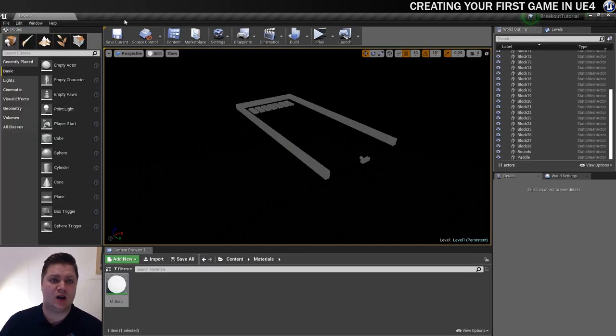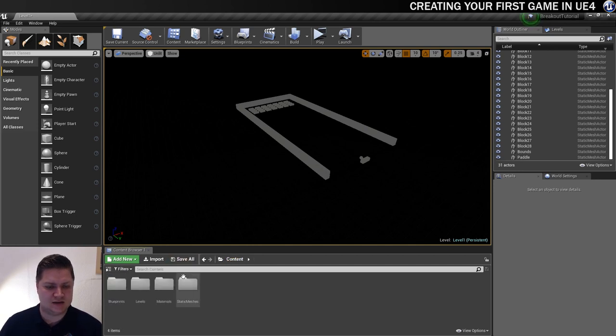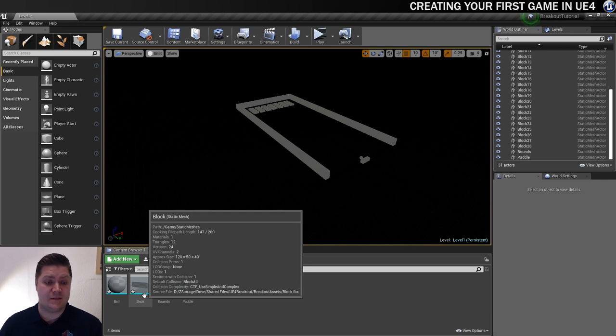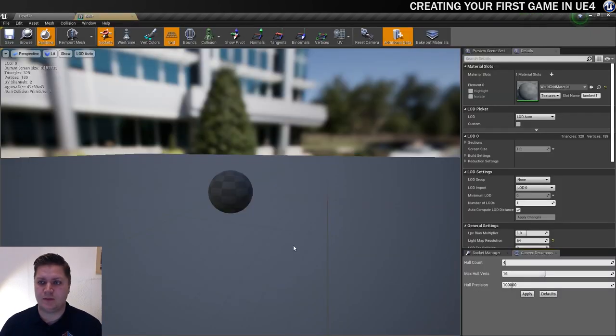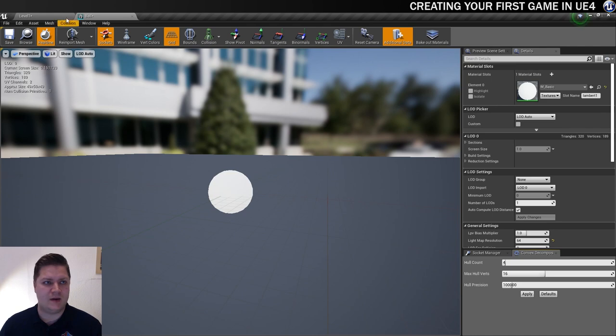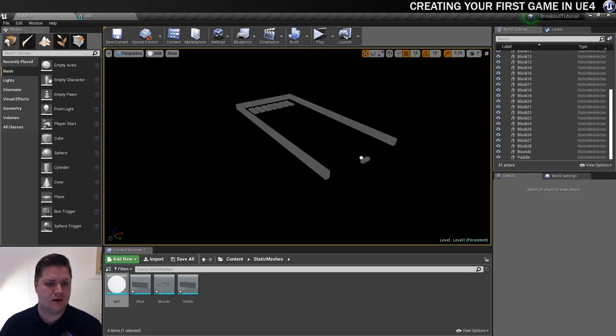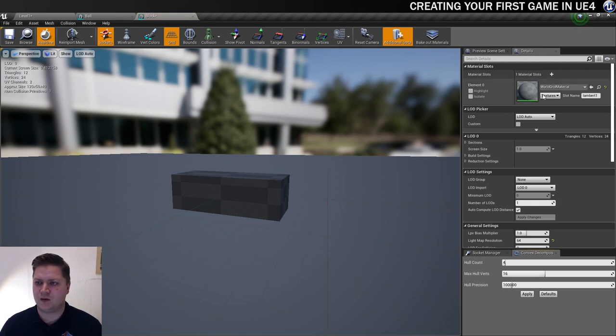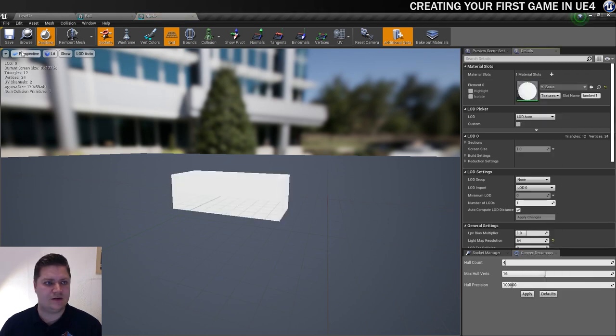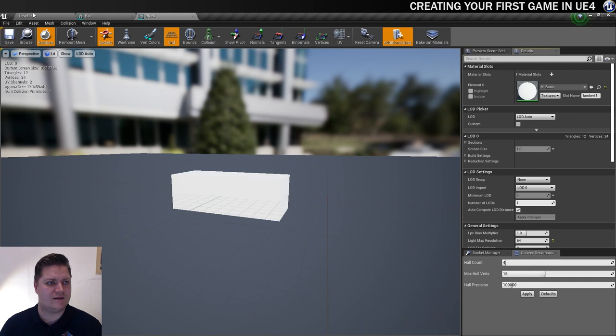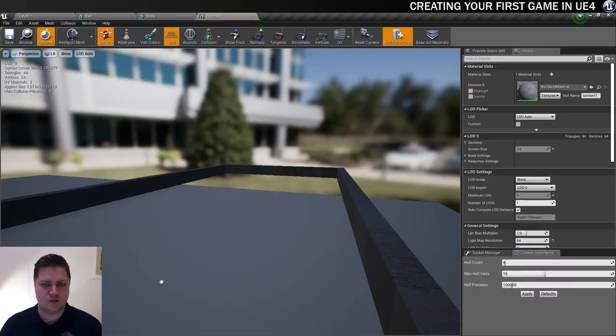And now that it's saved, I can just close it. And I'm going to go into my static meshes folder. And I'm going to apply that material to each one of these meshes. So we'll start with the ball. And we'll add M_Basic. Save. And you can see now things are starting to happen. So we'll do it to the blocks as well. So let's assign the basic material there. Save. Lovely. And the game bounds.